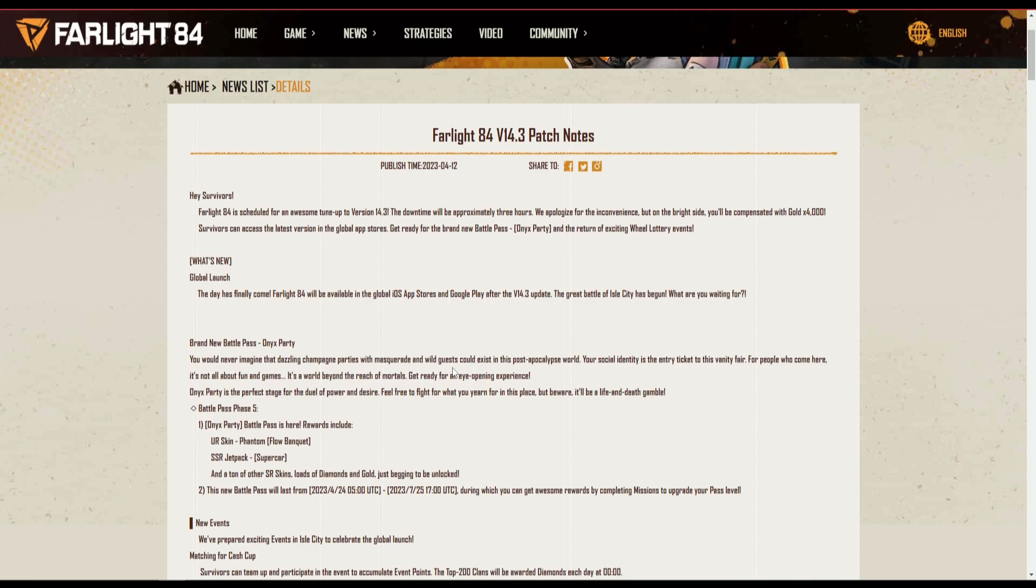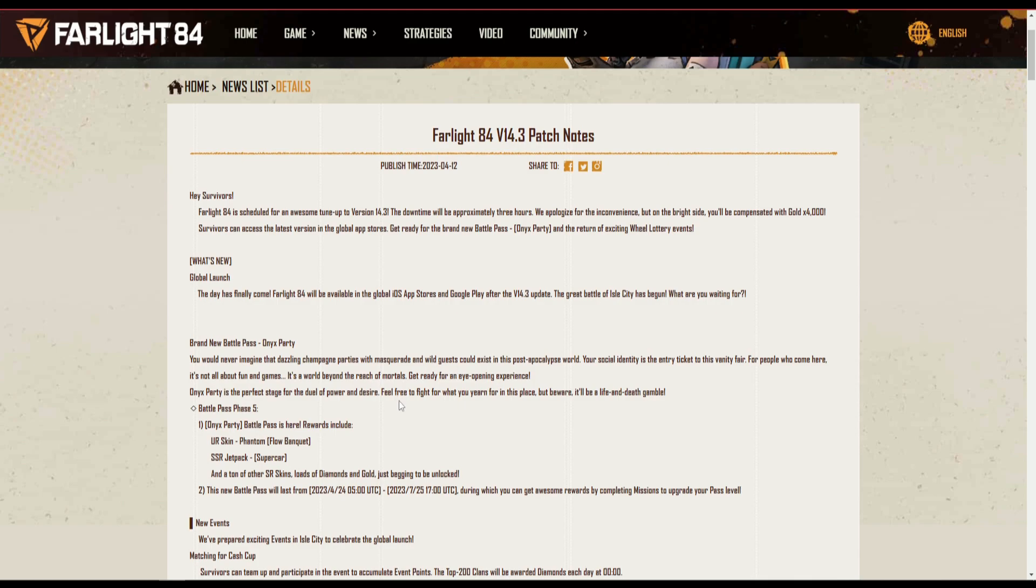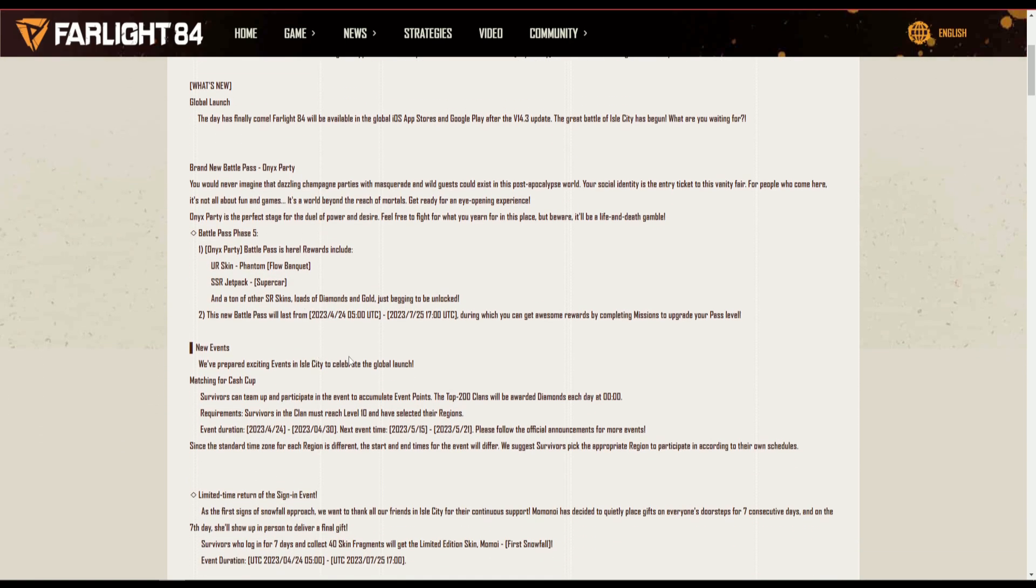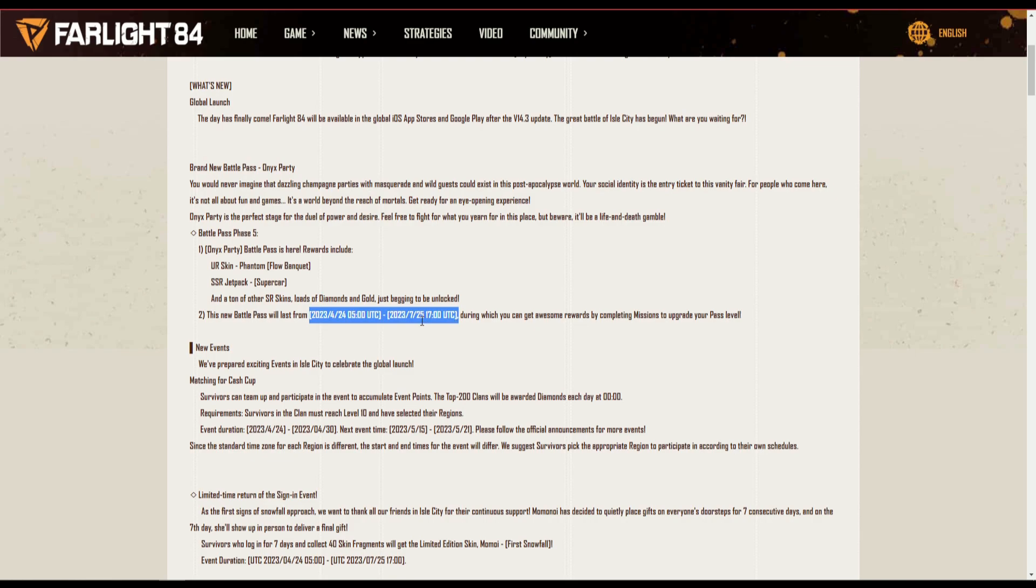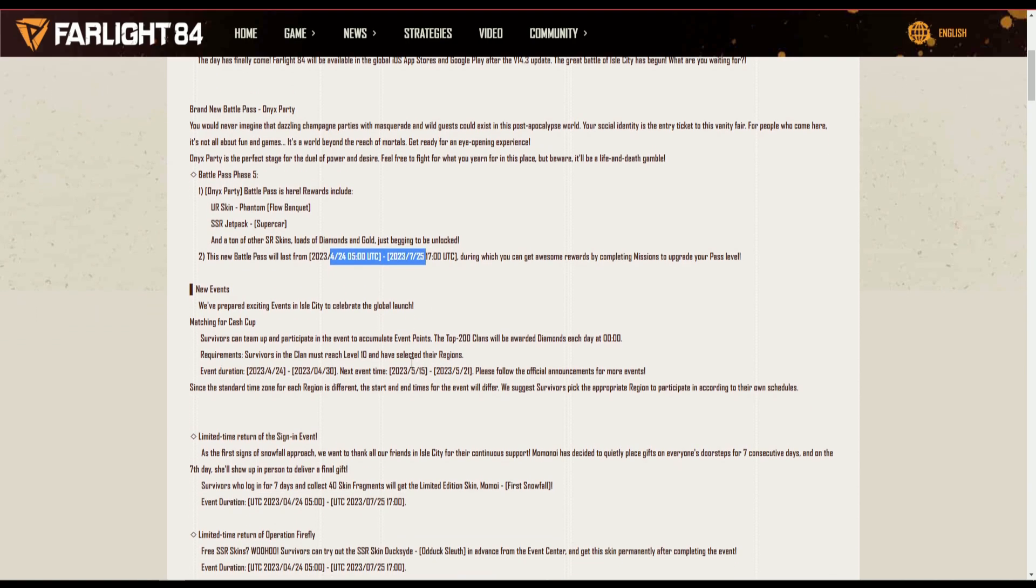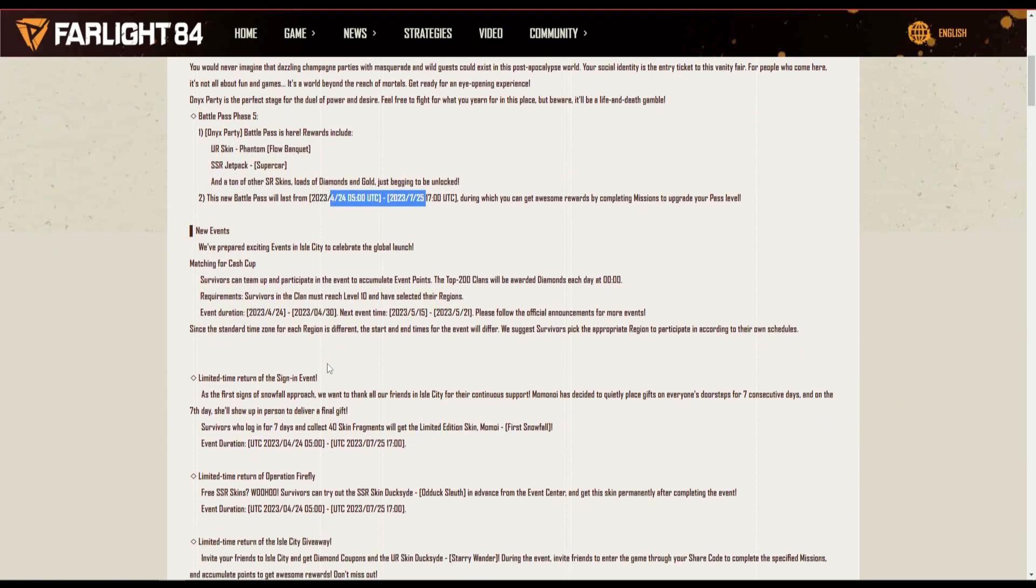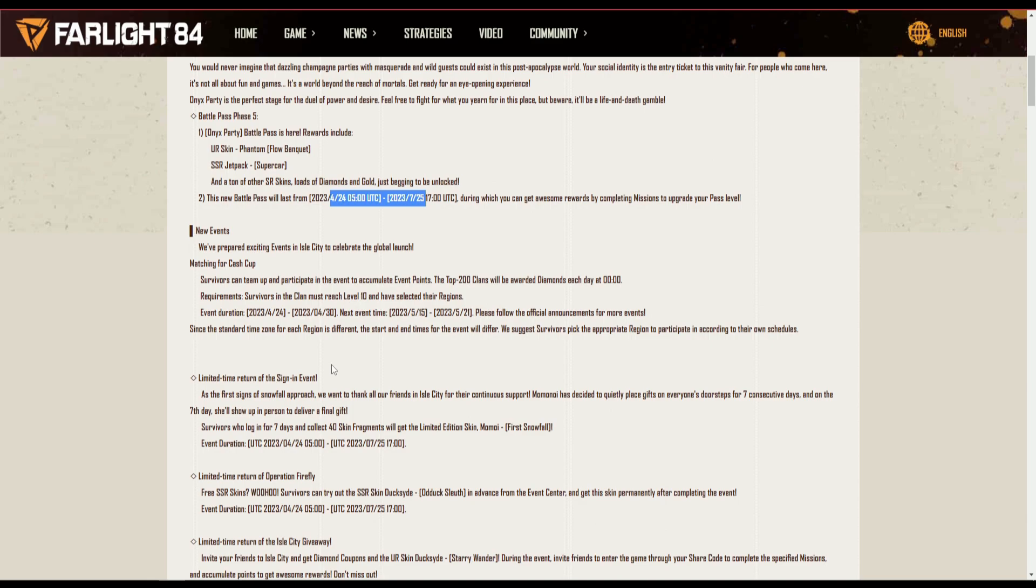They do have a open test on the 25th as well for Steam. The brand new Onyx party battle pass will launch on that day as well on the 24th. Guys, I know you guys noticed the time here, it's around three to four months, but don't worry it's not this long actually.